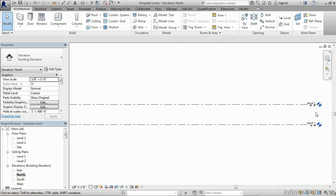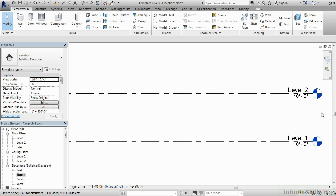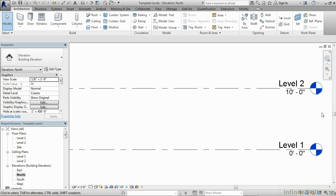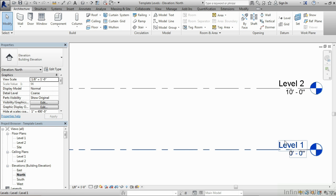You'll notice that we have this change as well inside of these elevation views because we selected them all throughout the entire project and then replaced them with our new level head. One last thing that I'd like to do before finishing up our adjustment of our levels is change the name of our level.